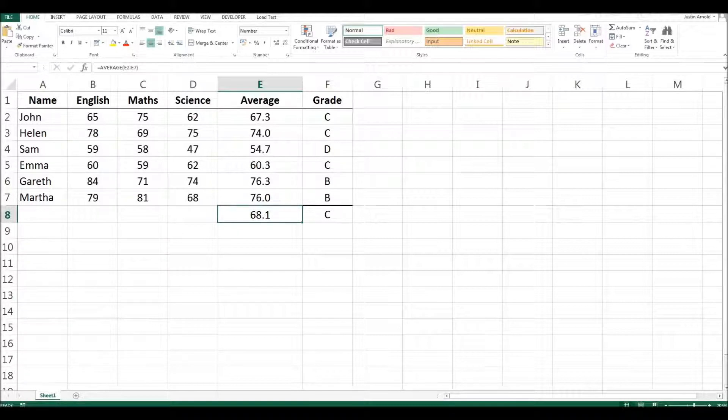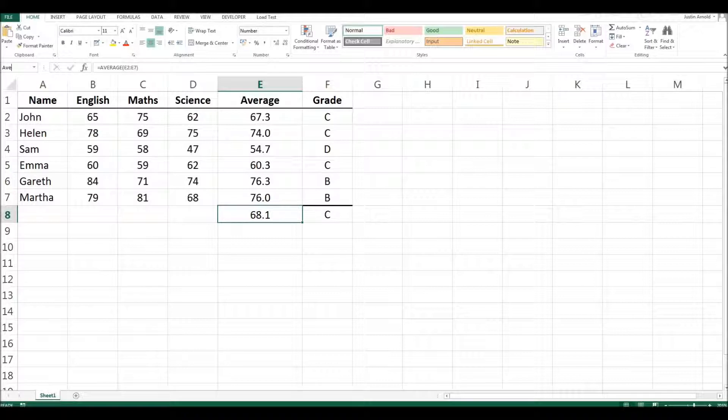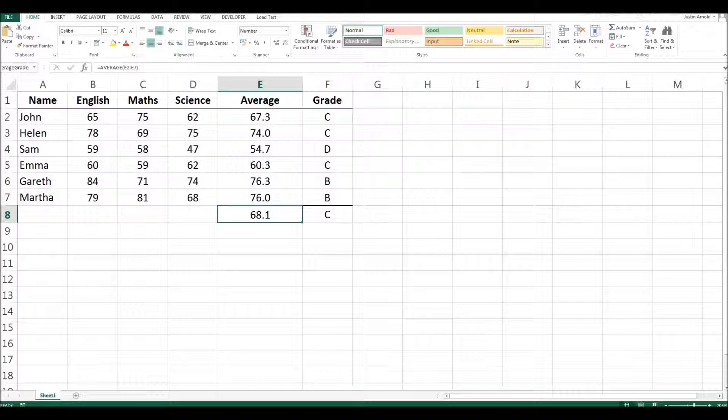So currently, its name is E8. But what would happen if we named it, say, average grade? Well, let's just type in average. Let's try typing it correctly. Average grade. There we are. So I've typed in the name, average grade, and then I press enter.